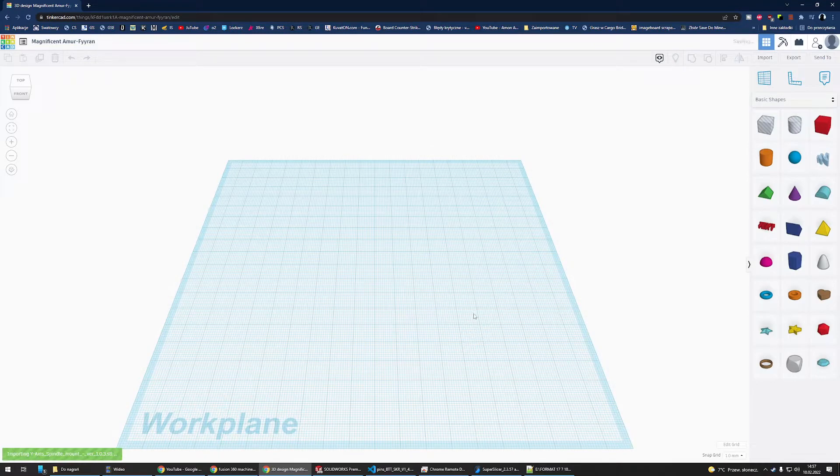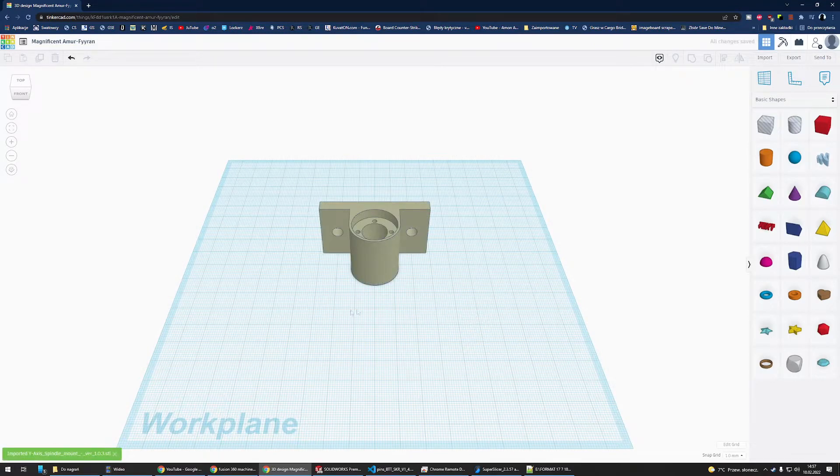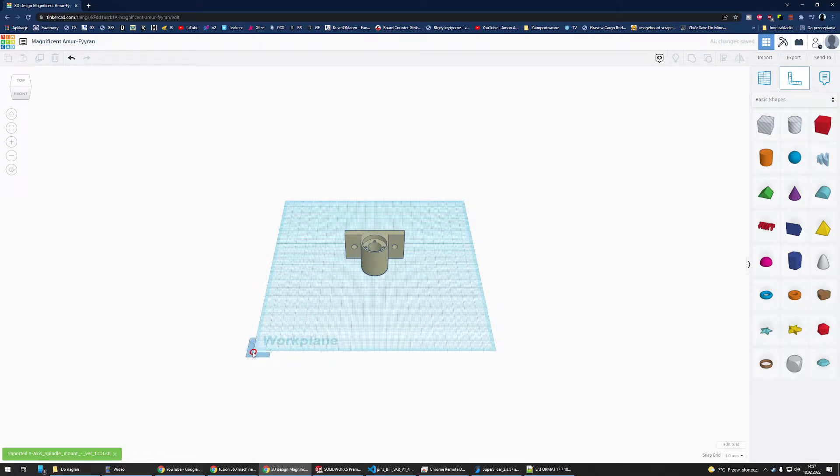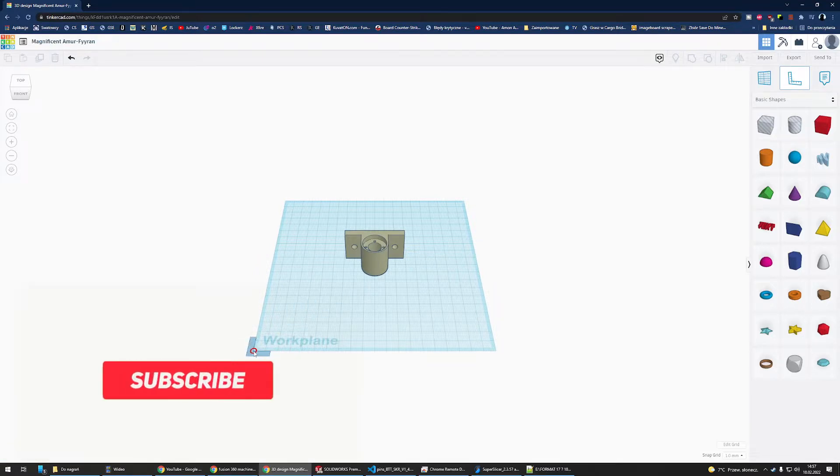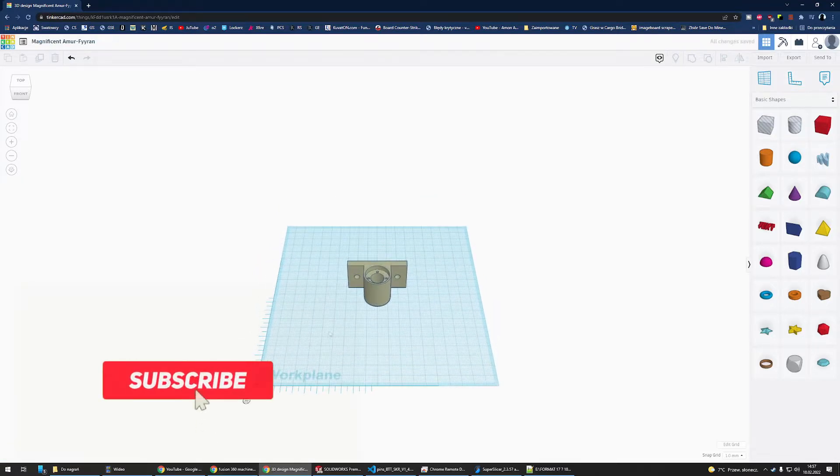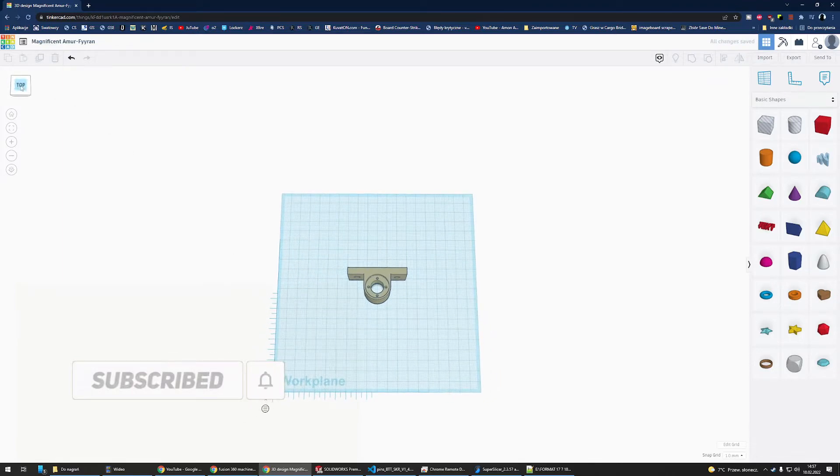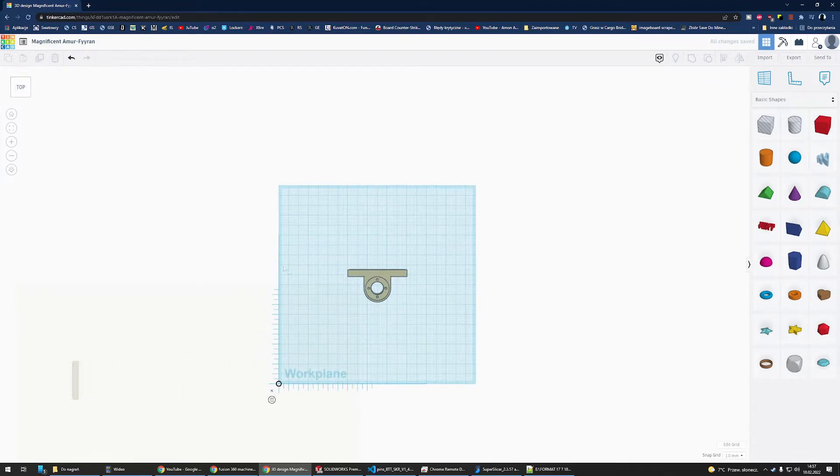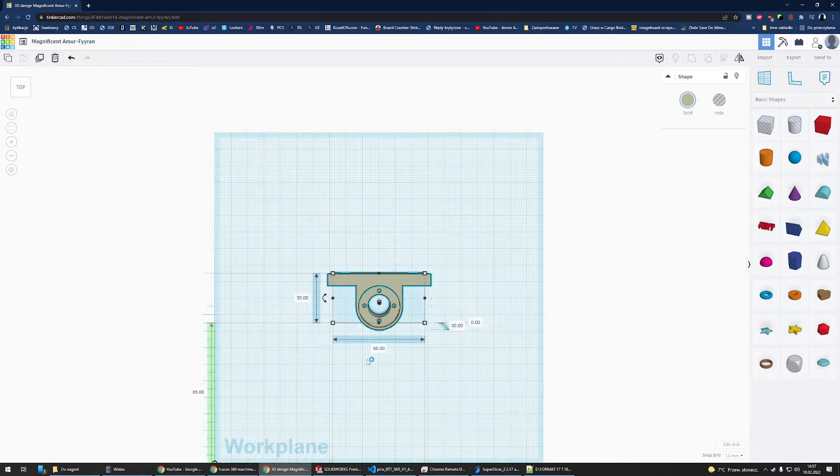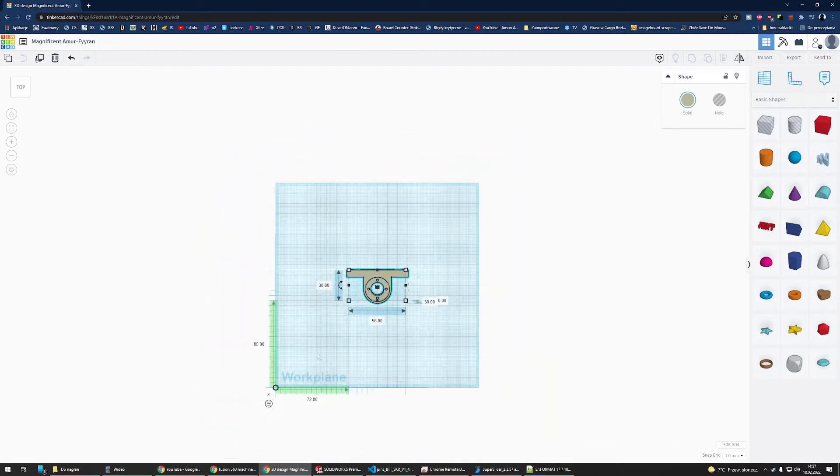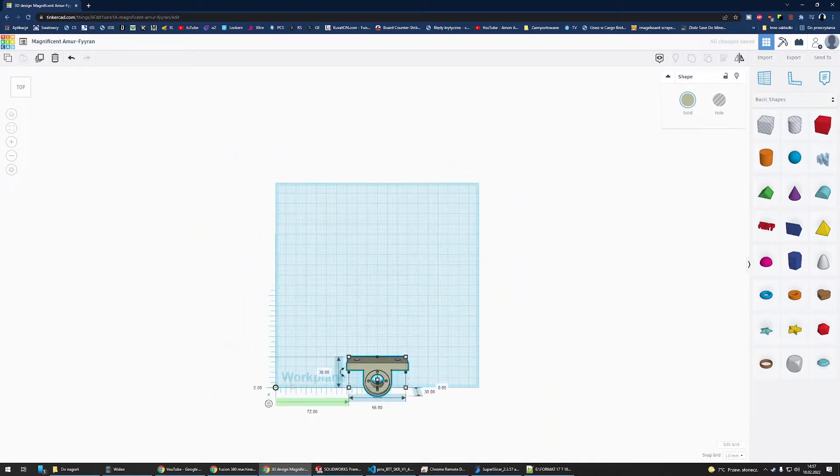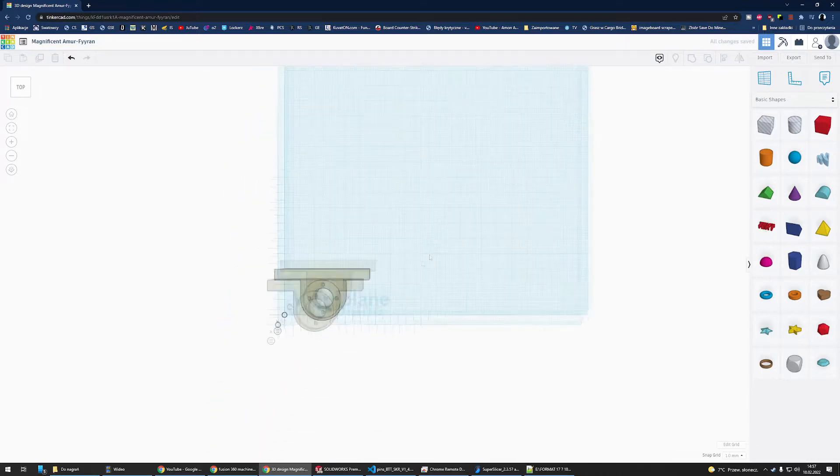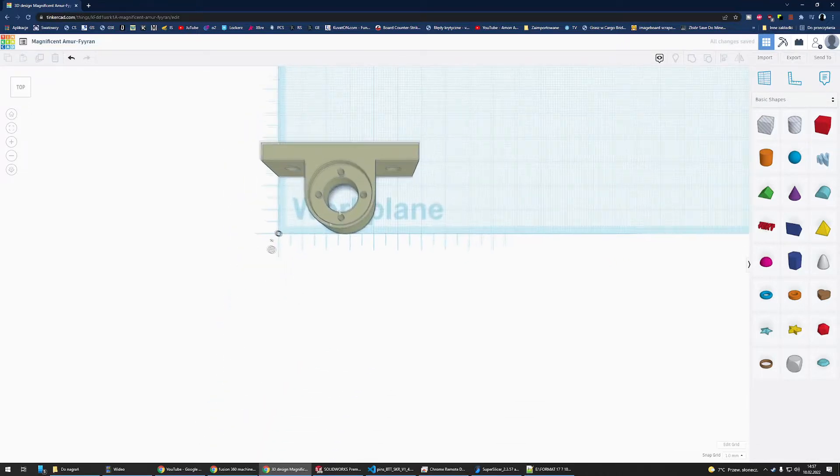Once you have your design uploaded, you can place a ruler in the corner or on the workplane so it shows you the dimensions of your design and the location on the workplane. I'll just move it to zero and zero on the workplane so it's easier to navigate.